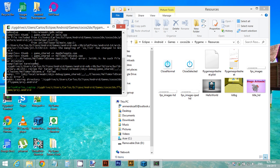This will update your project with the resources you just added — the sprite sheet dot PNG file and the dot plist file. Once that's done, you can open Eclipse and you will have your files in your project.